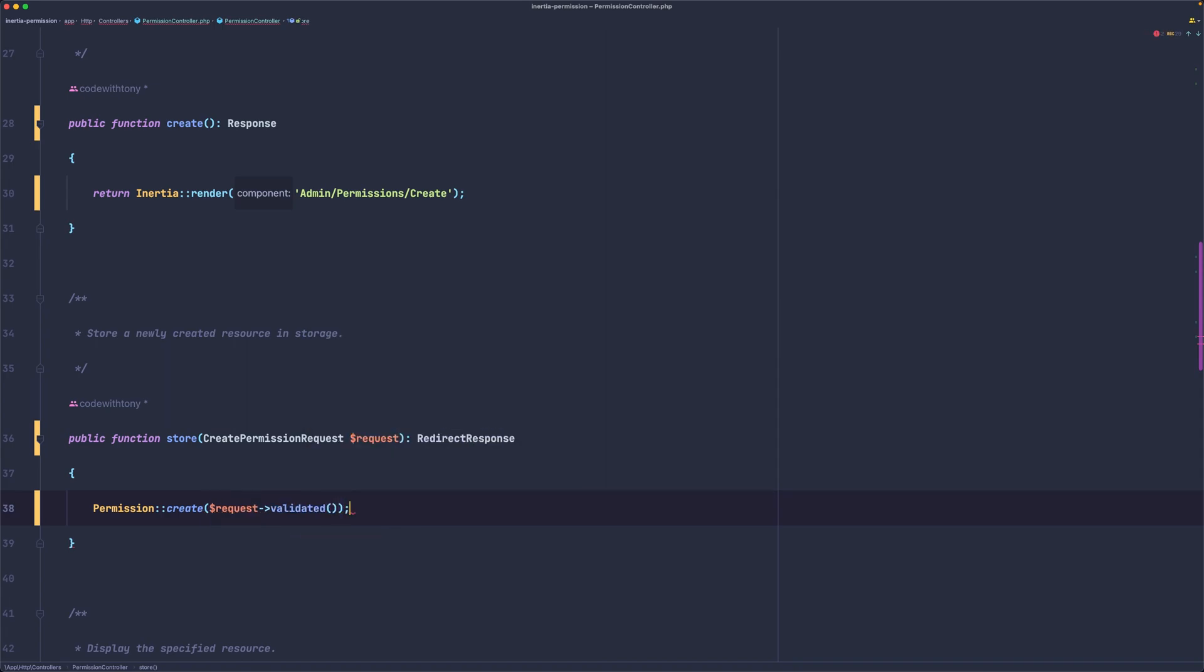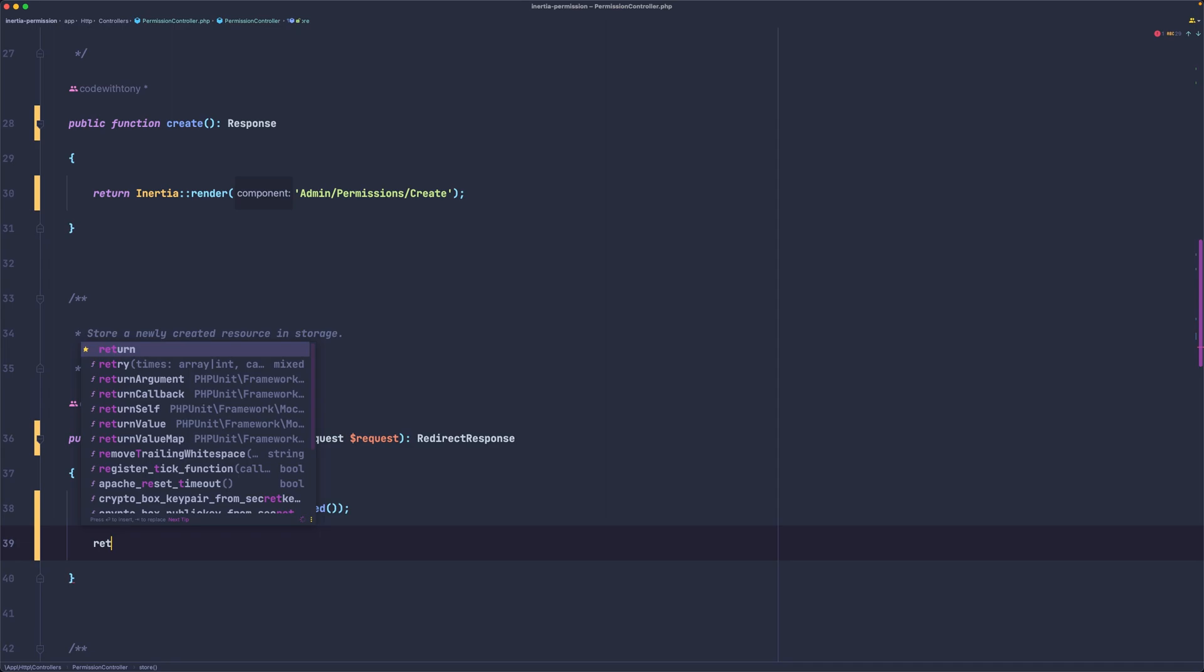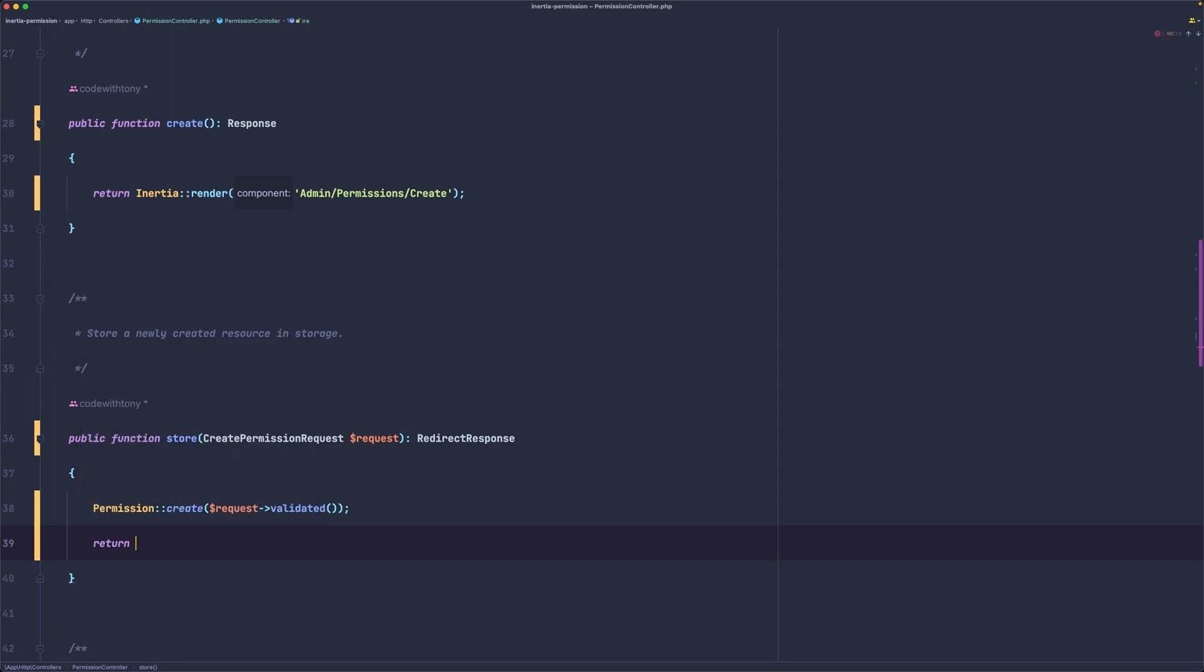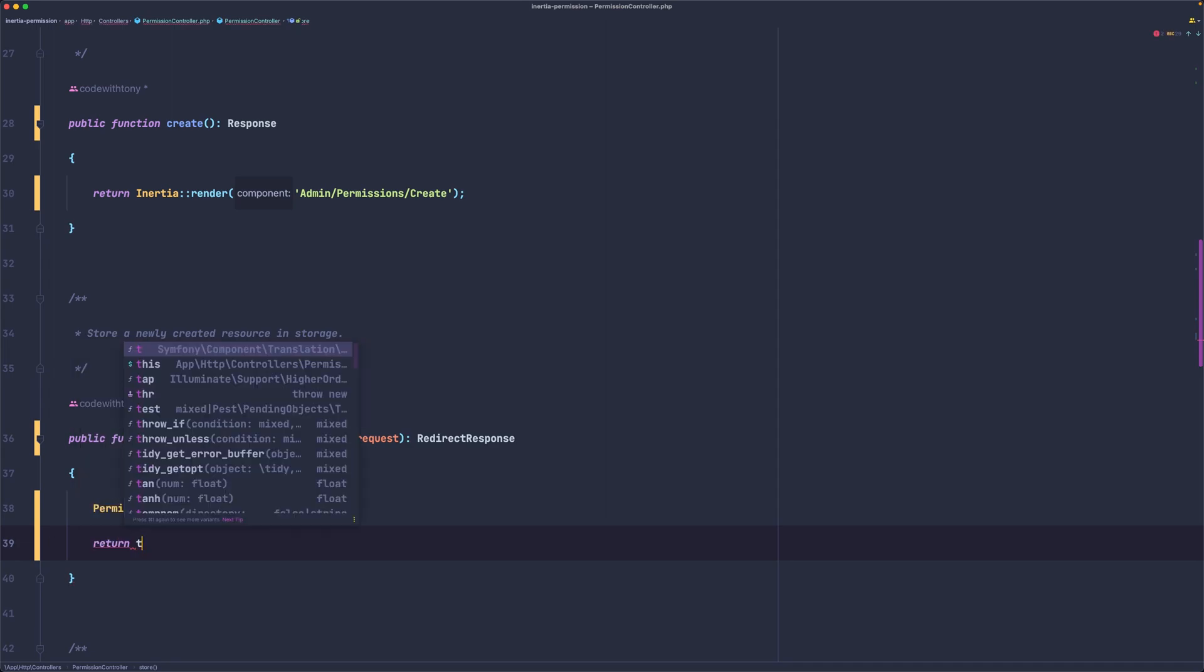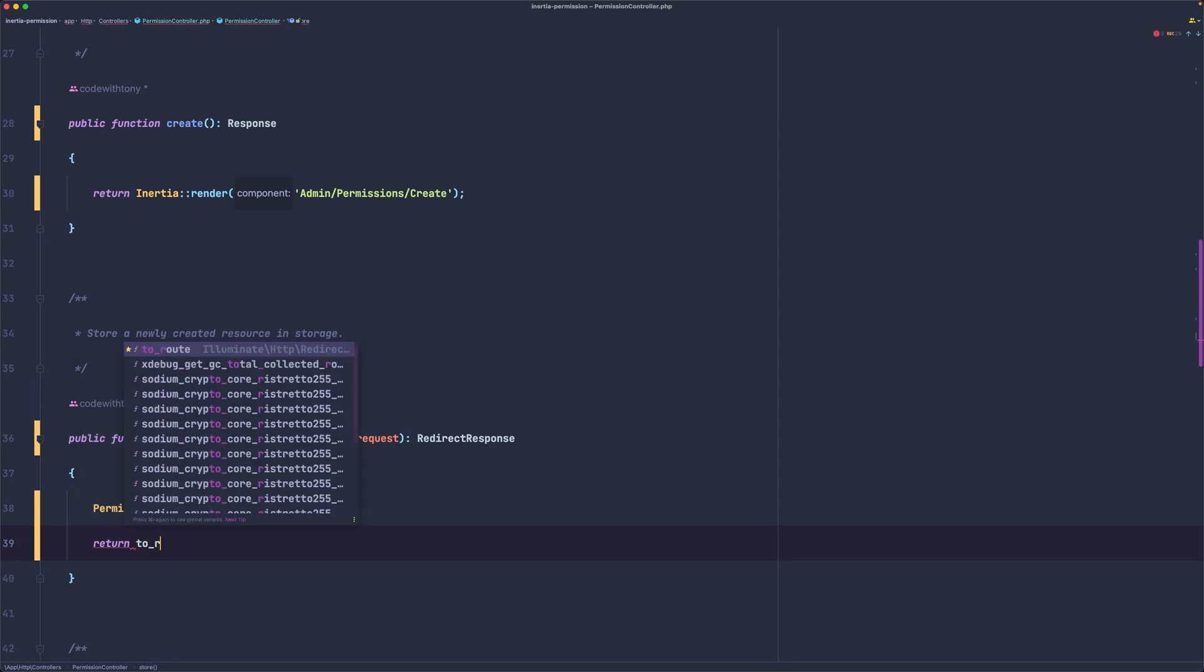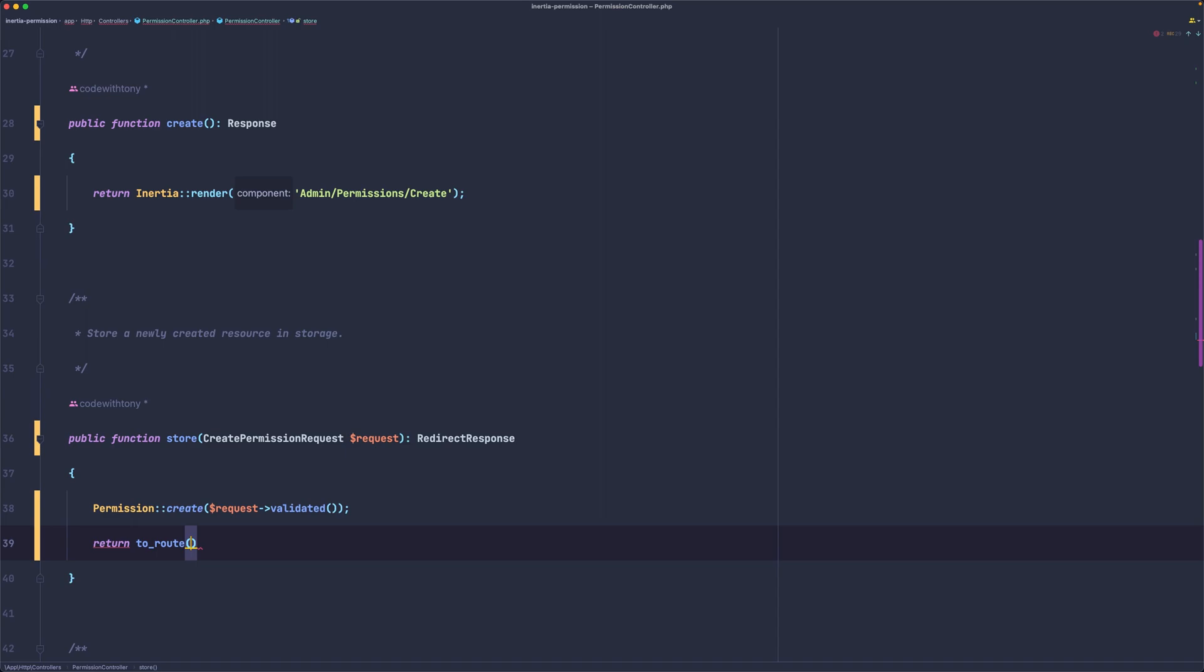And now let's return to the route and pass here the route which is permissions.index.